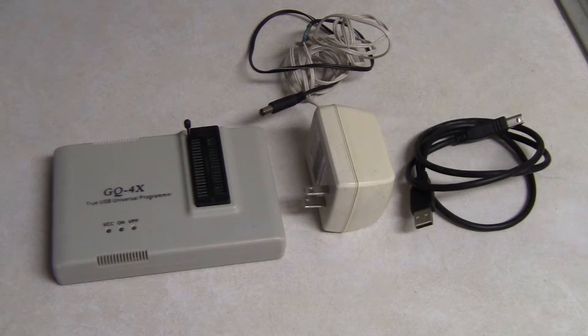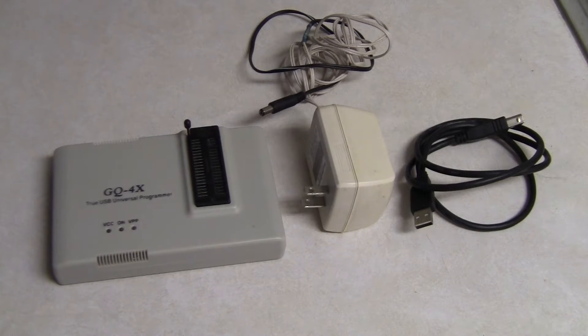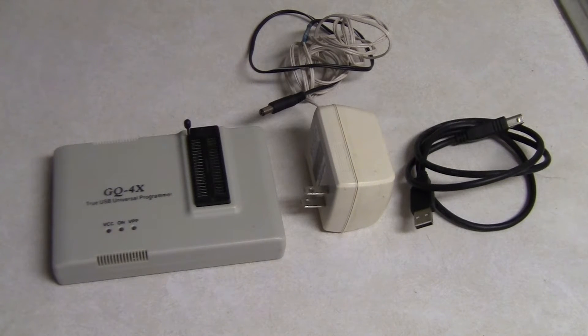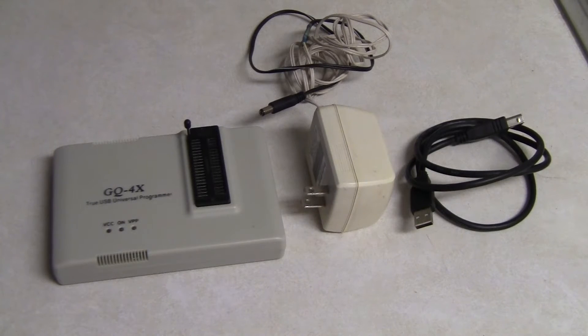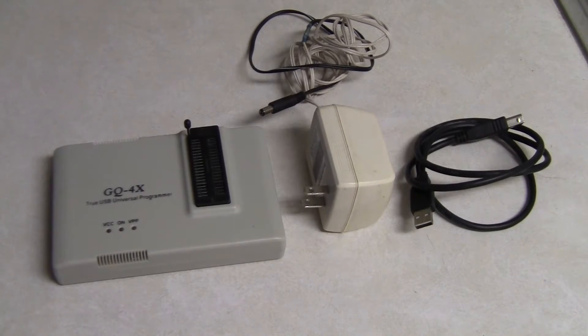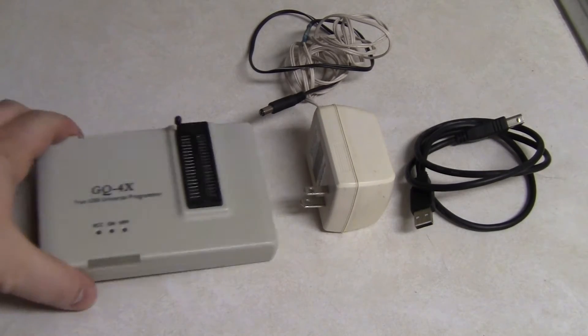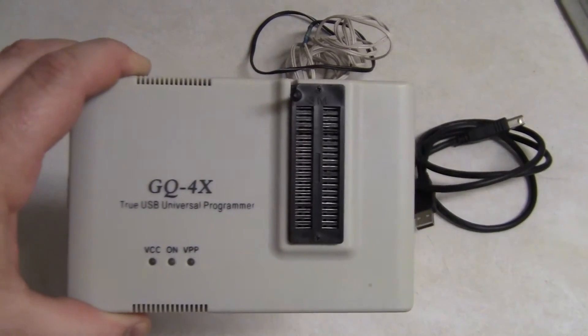Okay, I have this new programmer that I'm going to show off here on how to burn and erase your own EEPROMs. I already have a video showcasing all that, but this is a much more reliable and newer and better improved burner than the one I was using before.